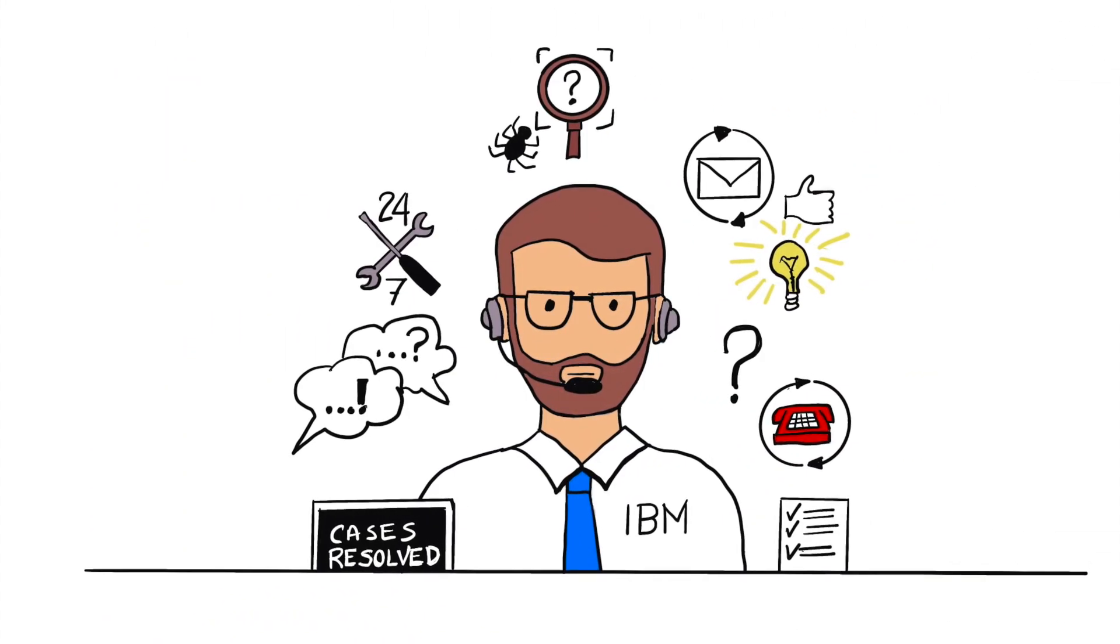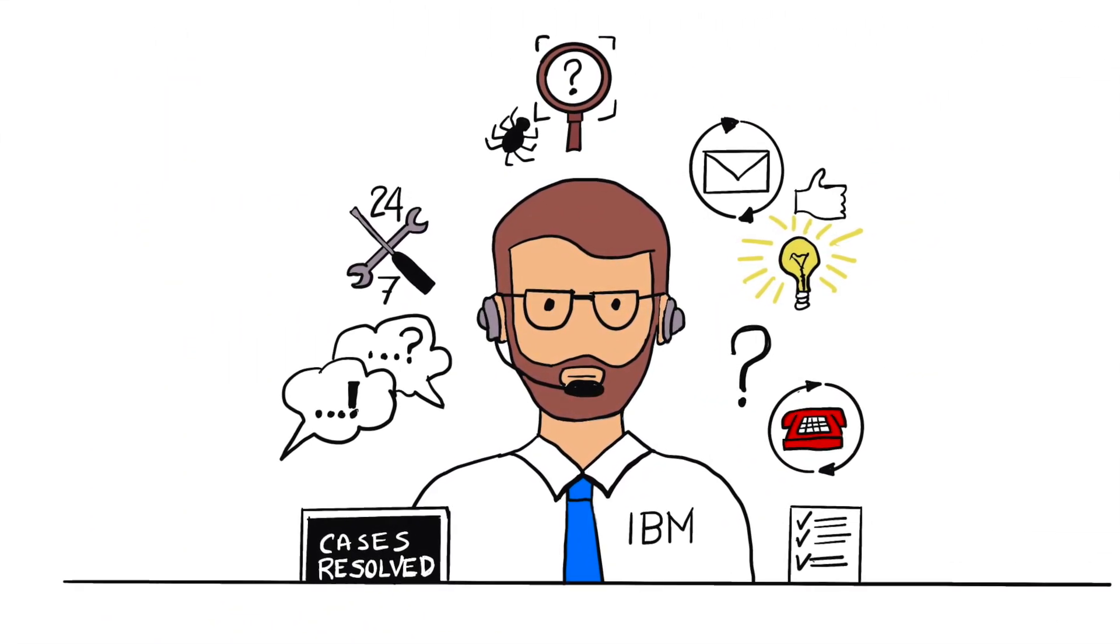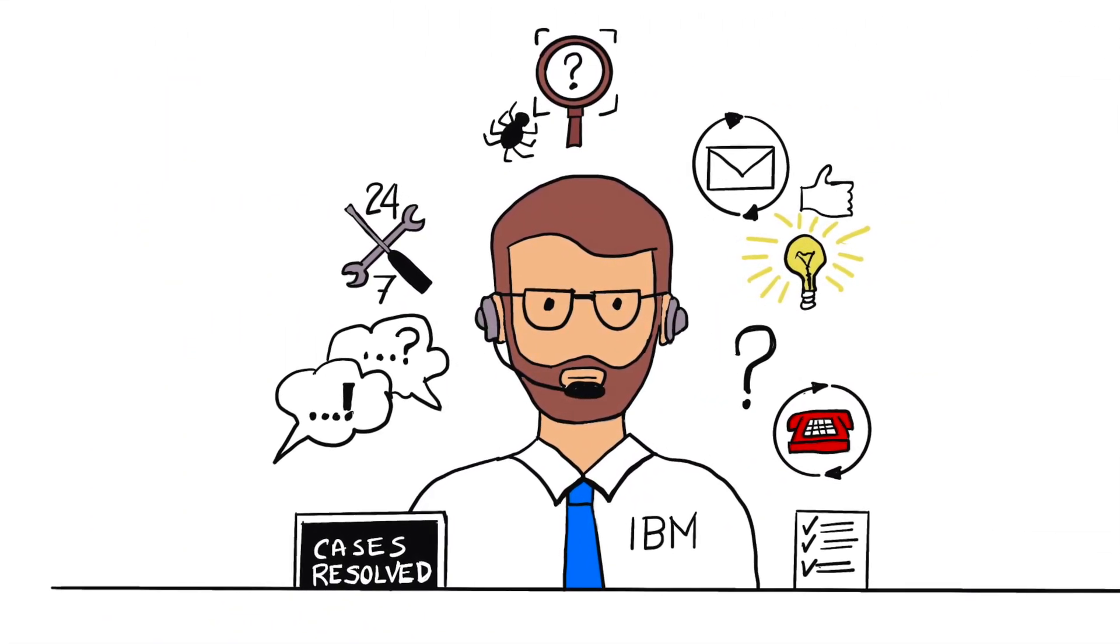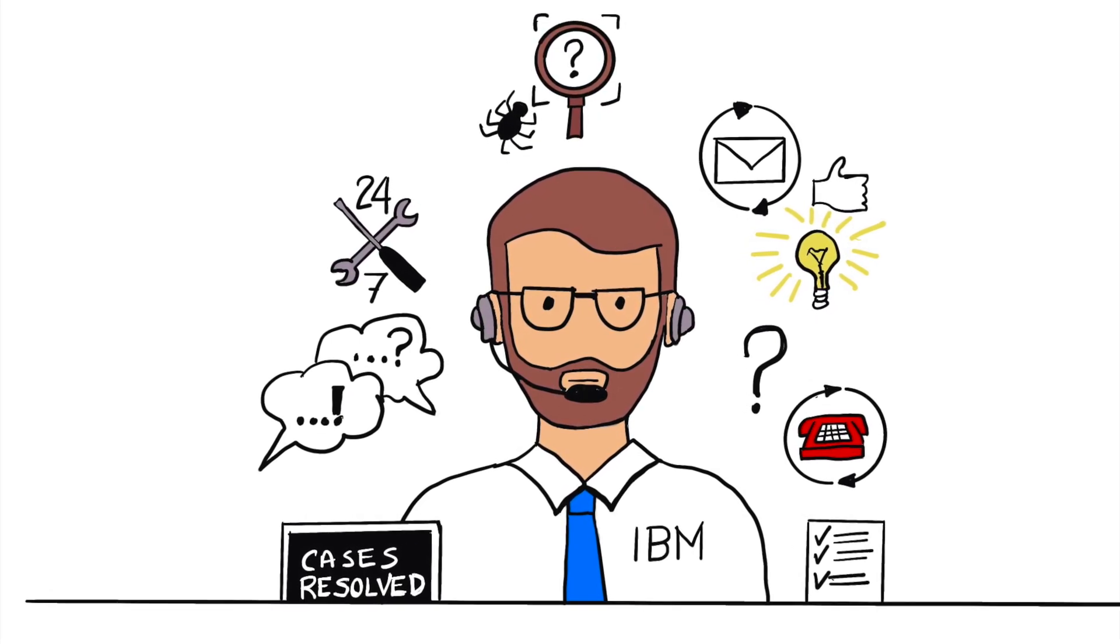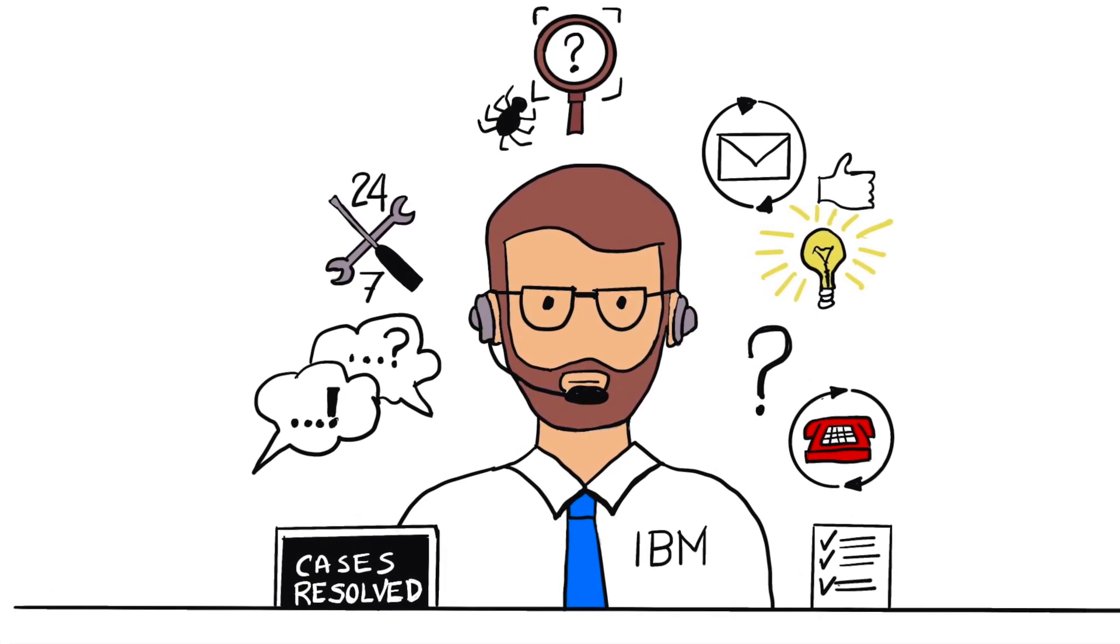Should any issues arise, Mike has peace of mind that the IBM software support services can provide 24 by 7 assistance.